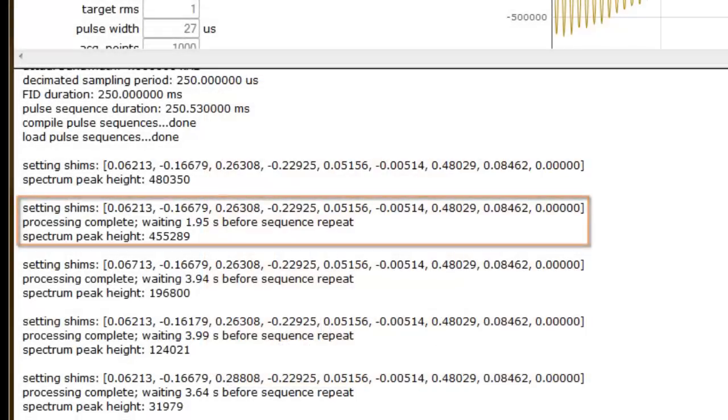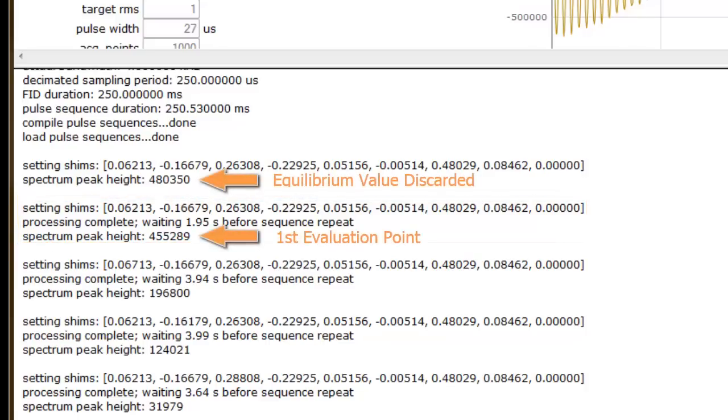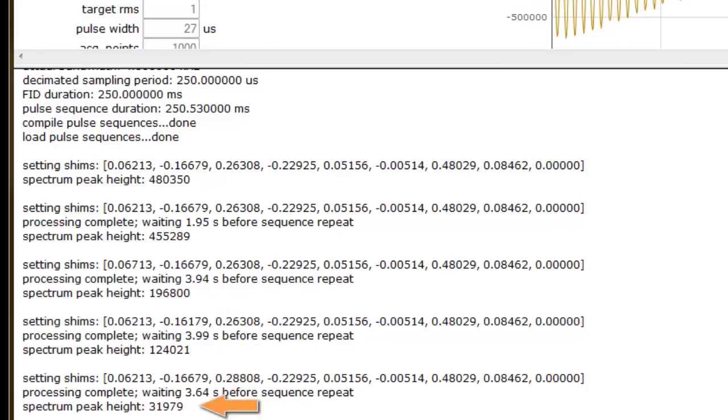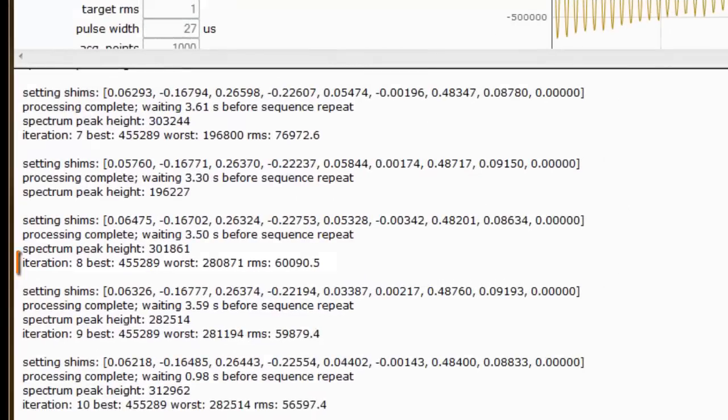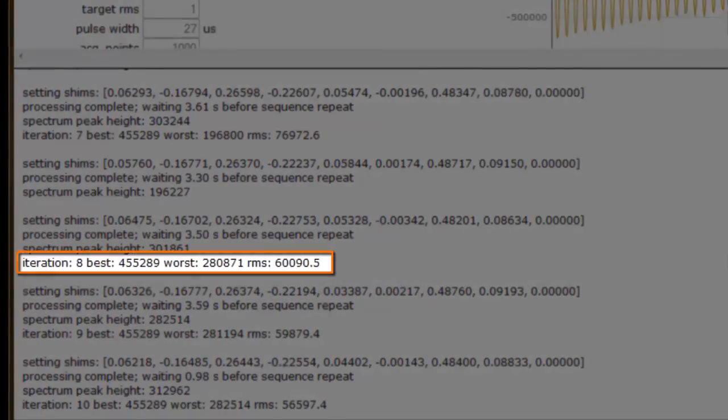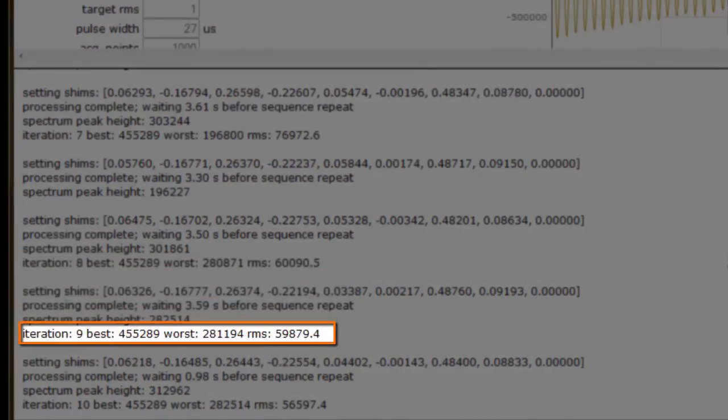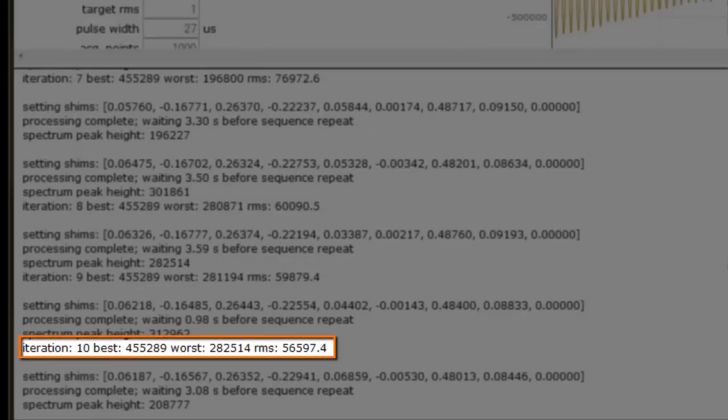The second series of data indicates the beginning of the evaluation phase of the AutoSIM script. This spectrum peak height is our starting point, and it is the value we are trying to improve upon. When an improvement in this value is achieved, the AutoSIM script retains the corresponding coil values, assigns the associated spectrum peak height as the new best value, and continues to explore in that direction. We can keep track of the script's progress by monitoring the best spectrum peak height value, which appears after each iteration.